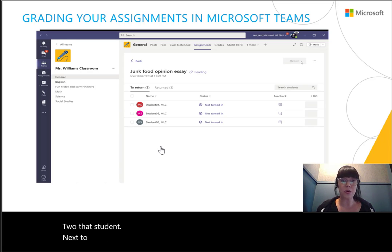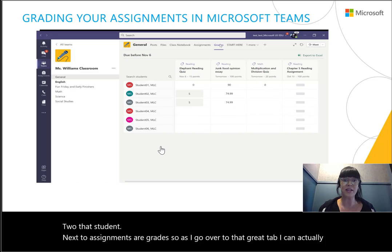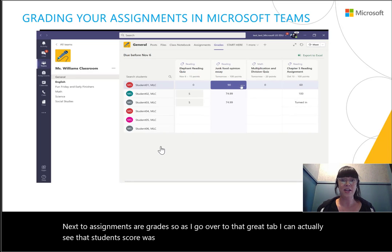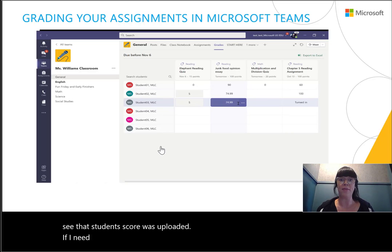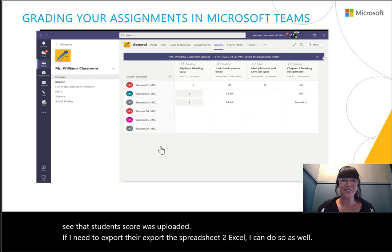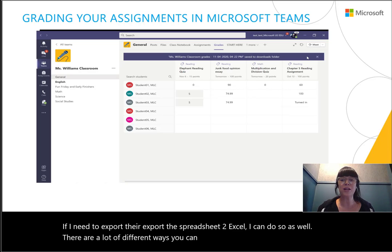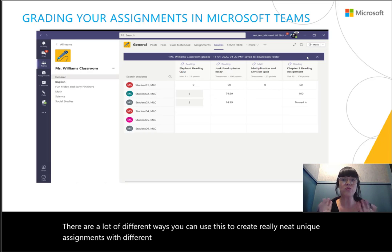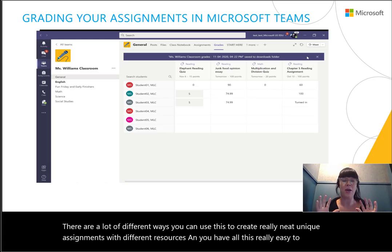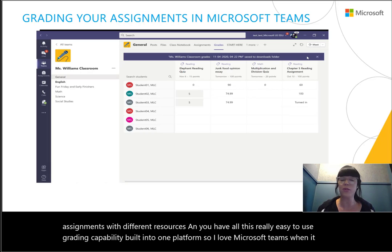Next to assignments is the Grades tab. As I go over to the Grades tab, I can see that student's score was uploaded. If I need to export the spreadsheet to Excel, I can do that as well. There are a lot of different ways to create really neat, unique assignments with different resources, and you have all this easy-to-use grading capability built into one platform. I love Microsoft Teams when it comes to grading, especially with that rubric feature.